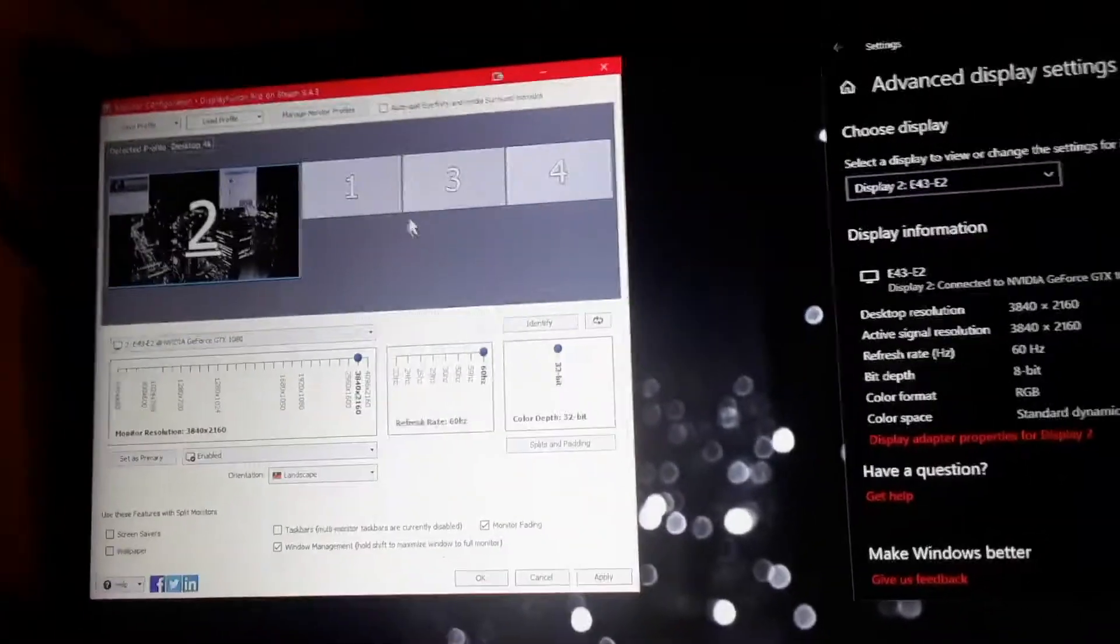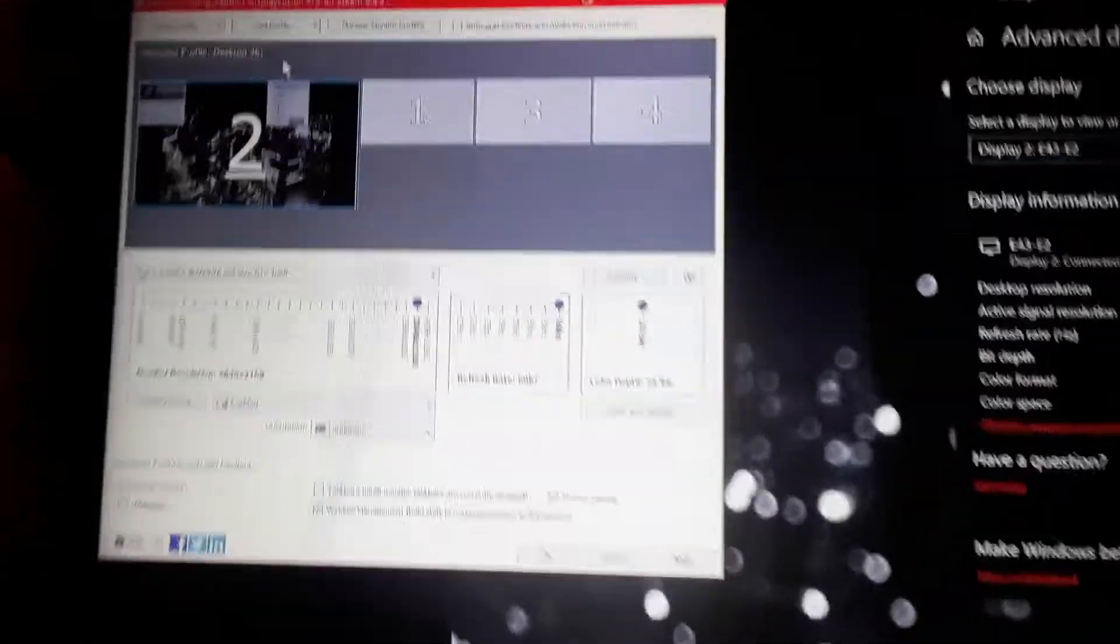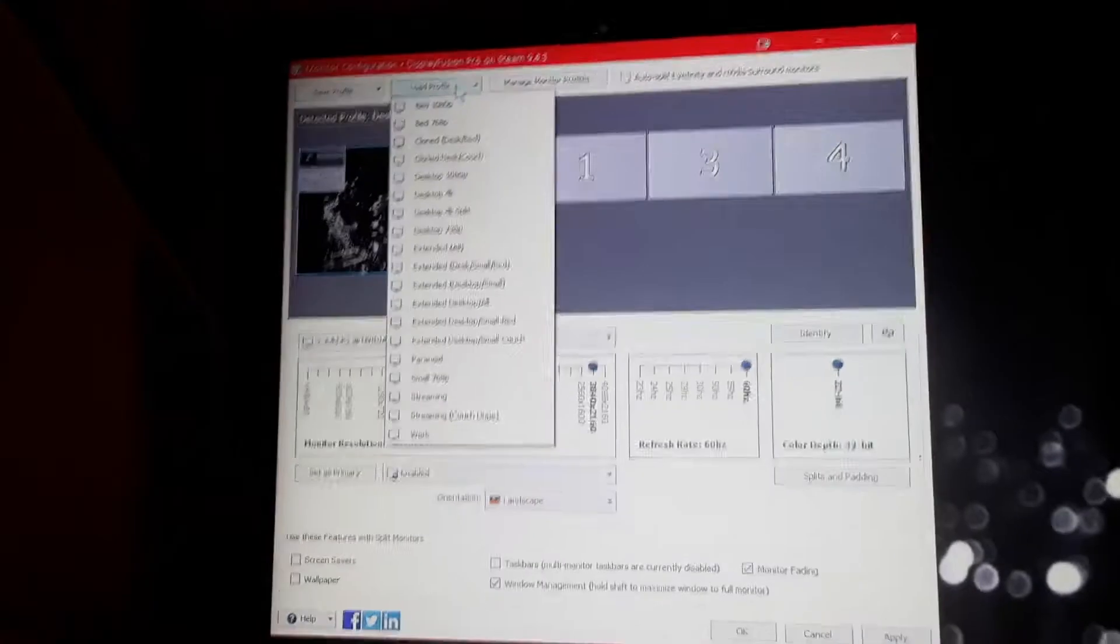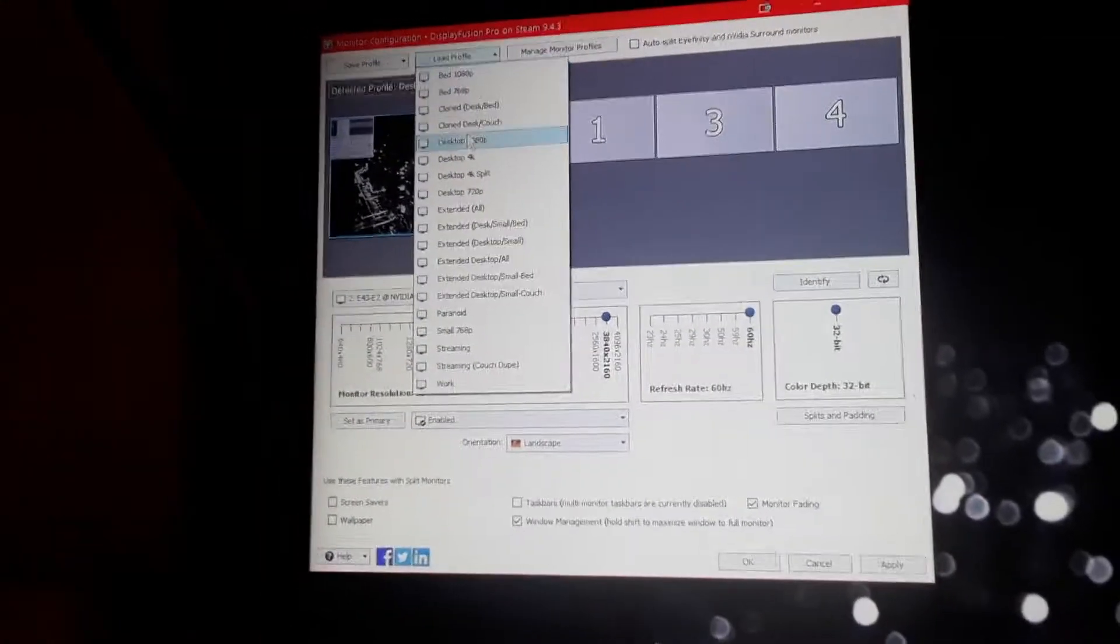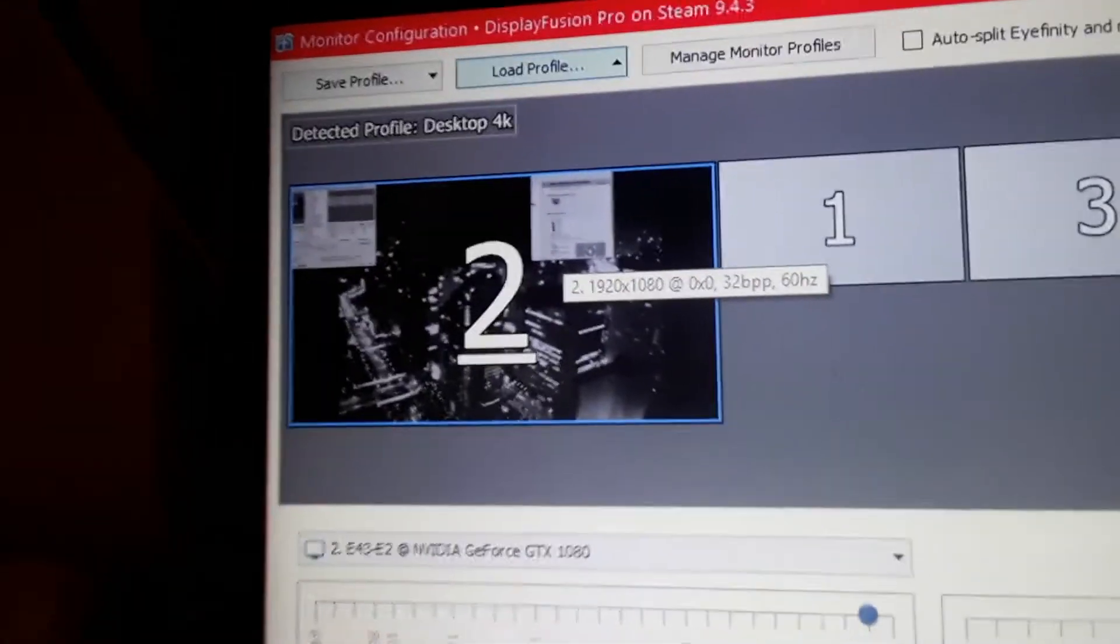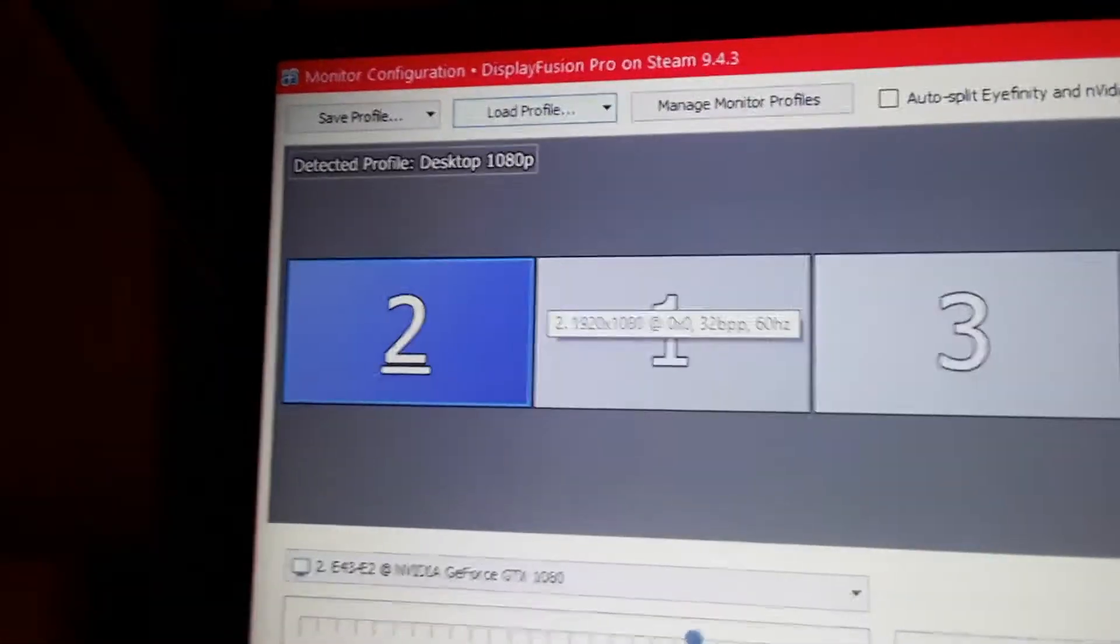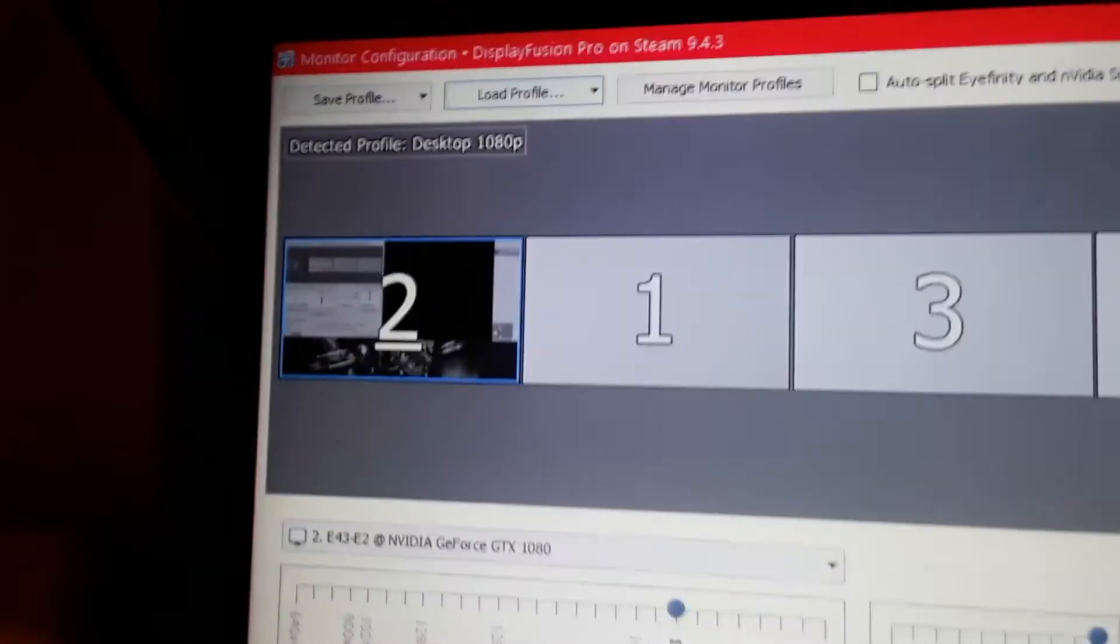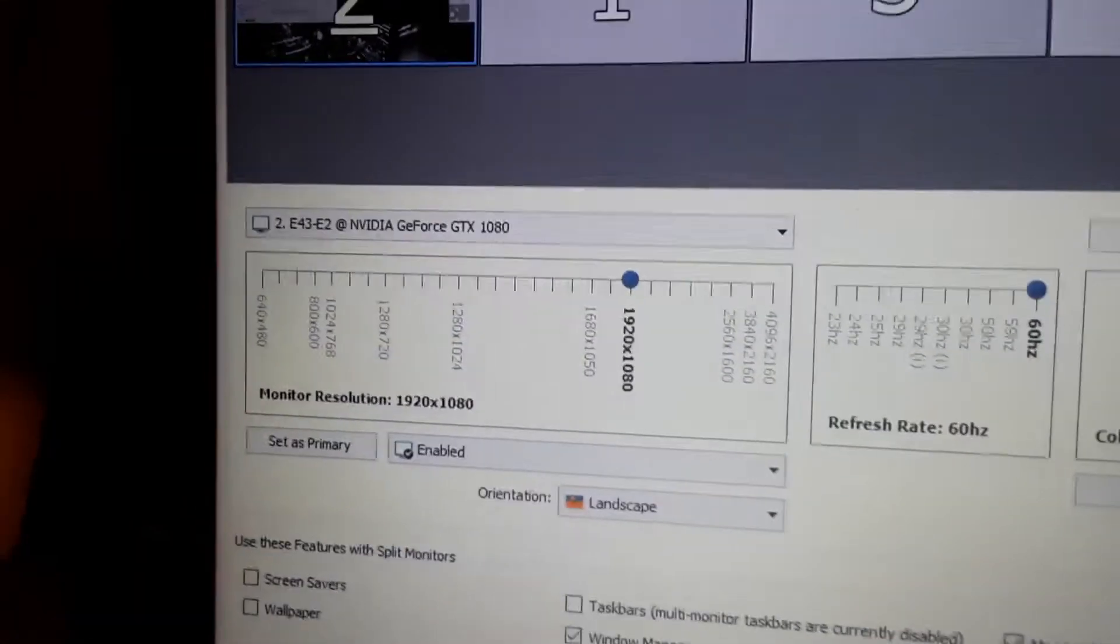Now, this is the original problem that I was trying to explain. If I load a 1080p profile, as you see, it didn't change the actual display. It just scaled it.